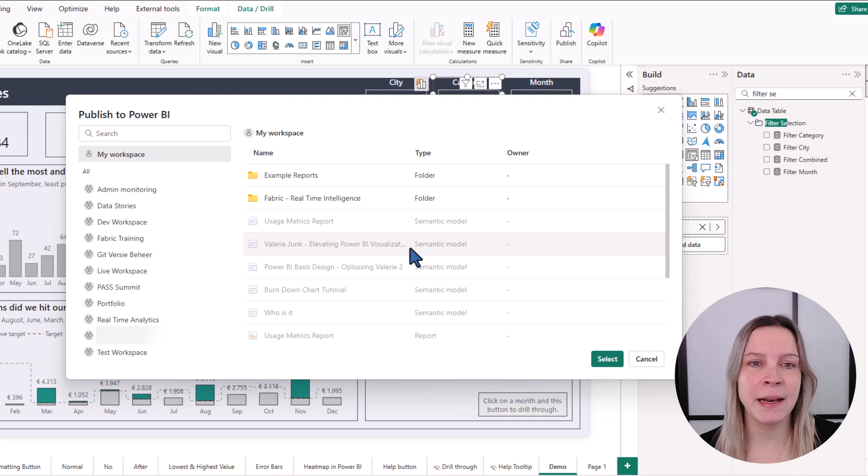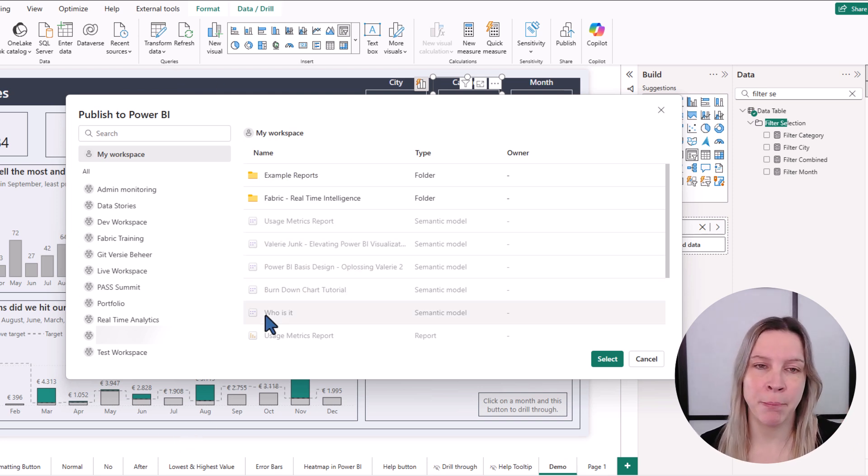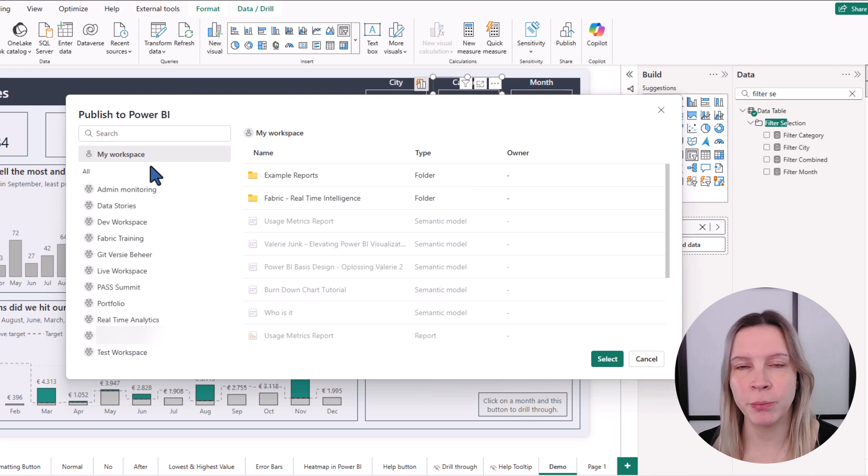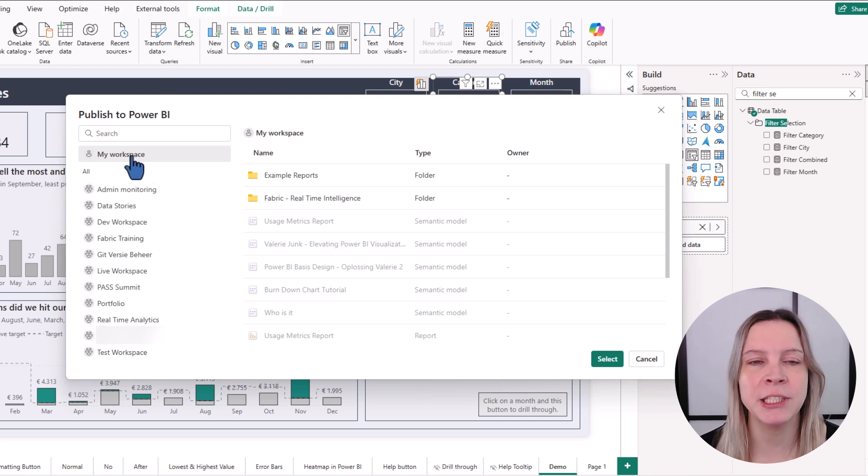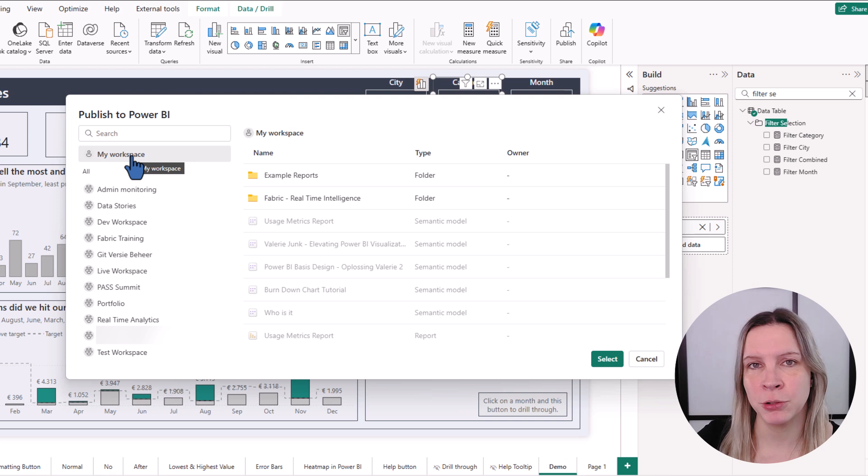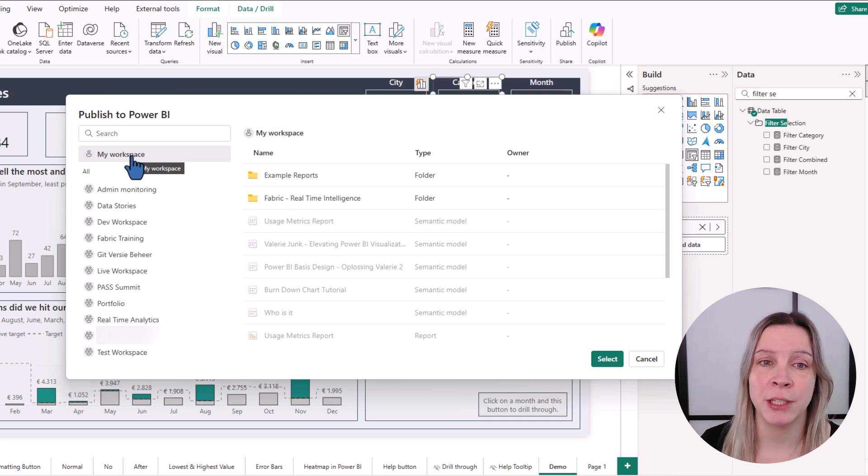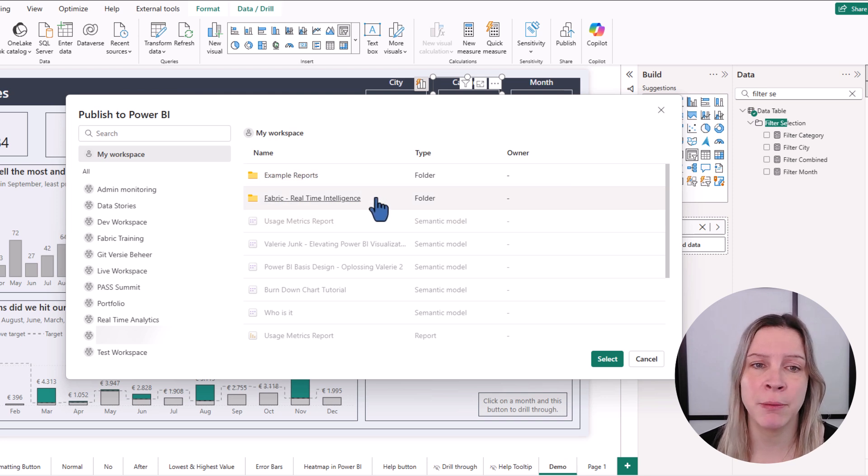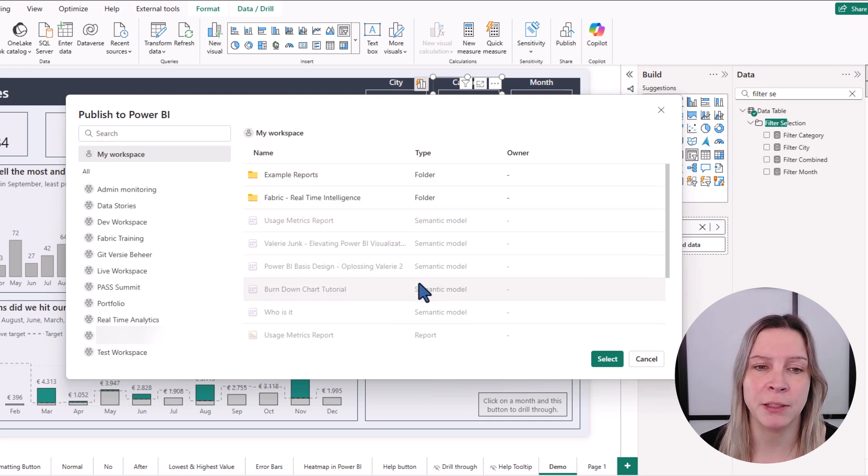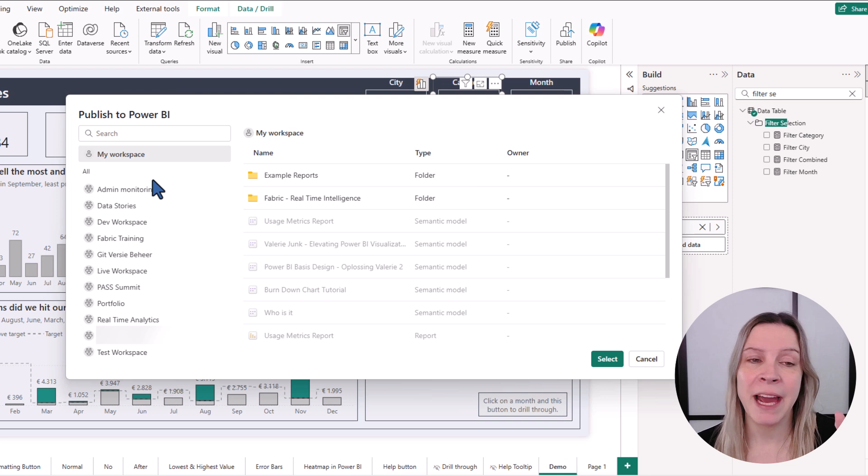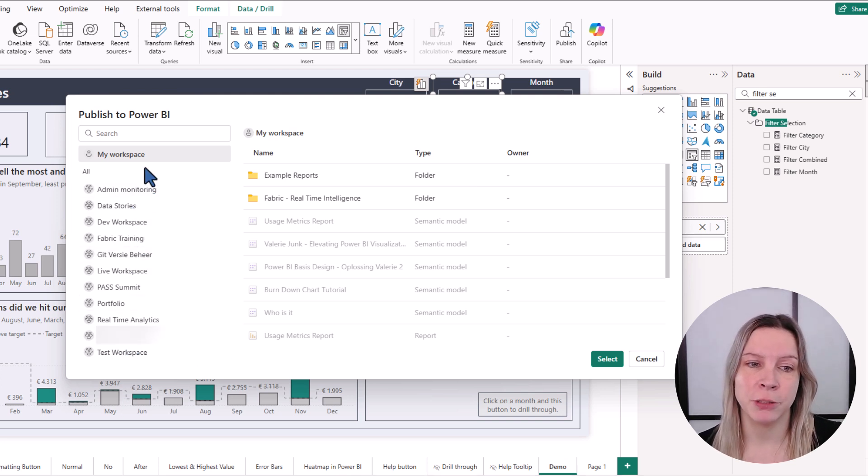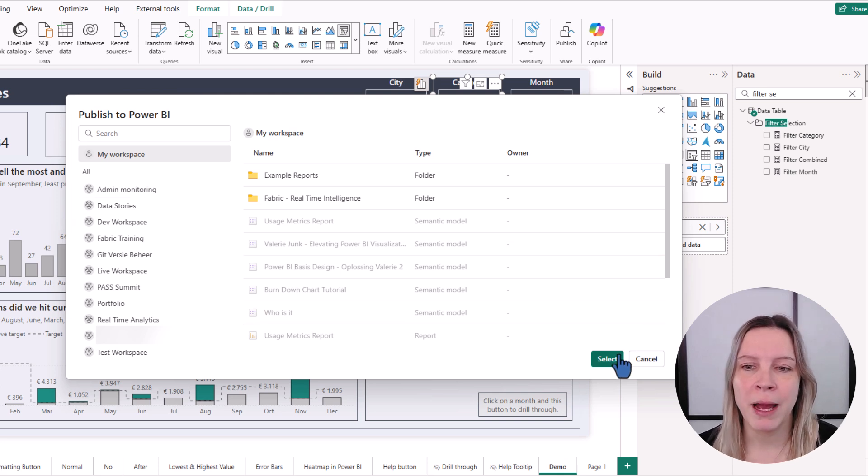And then we see here the publish to Power BI pop up and it's automatically selected your workspace, the my workspace, and everyone can publish to the my workspace. So even if you don't have the license, you can do that. And you see, I have some folders in my workspace and I have some semantic models and some reports in there. I could choose one of the other workspaces that I have. But for now, I want to go to my workspace.